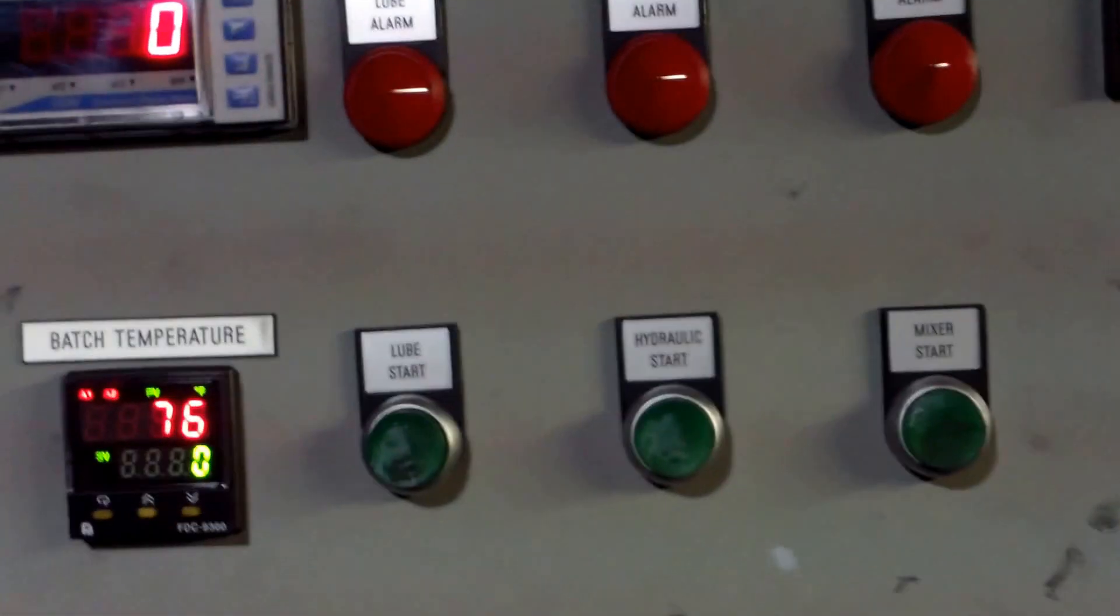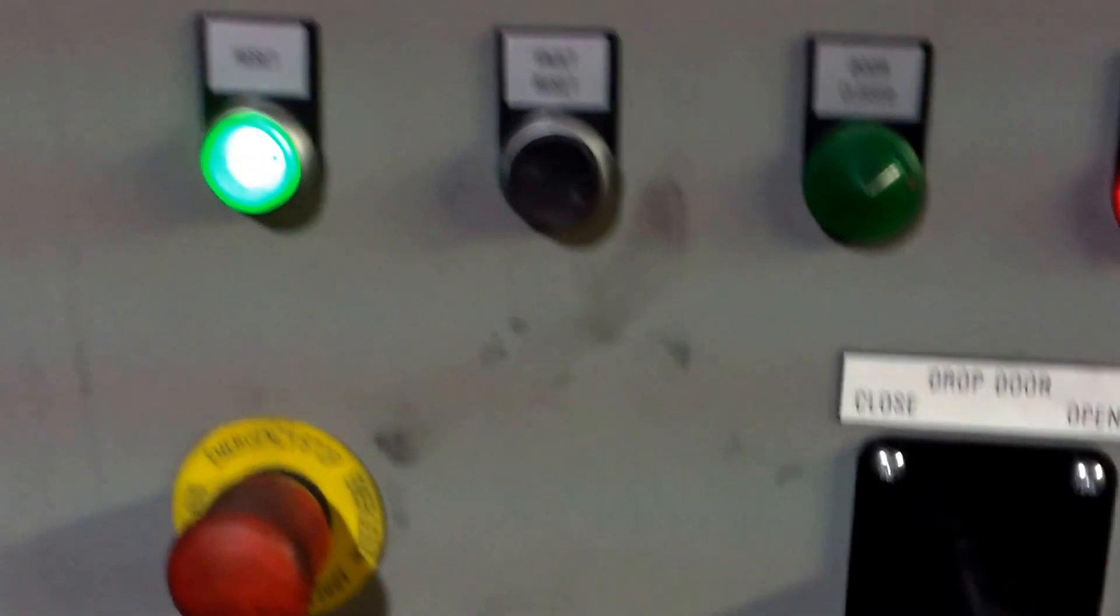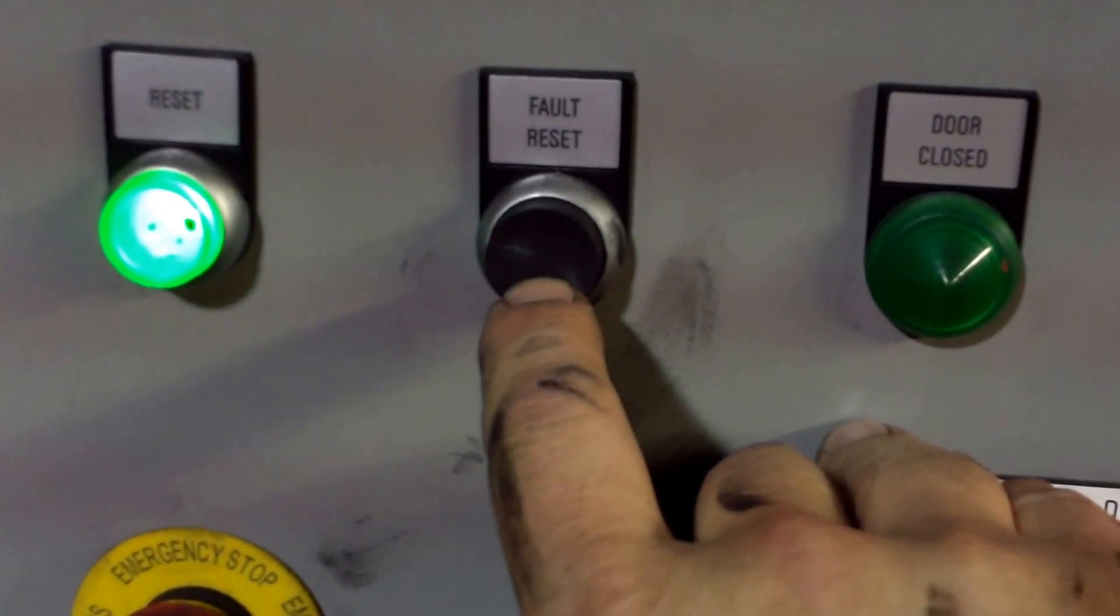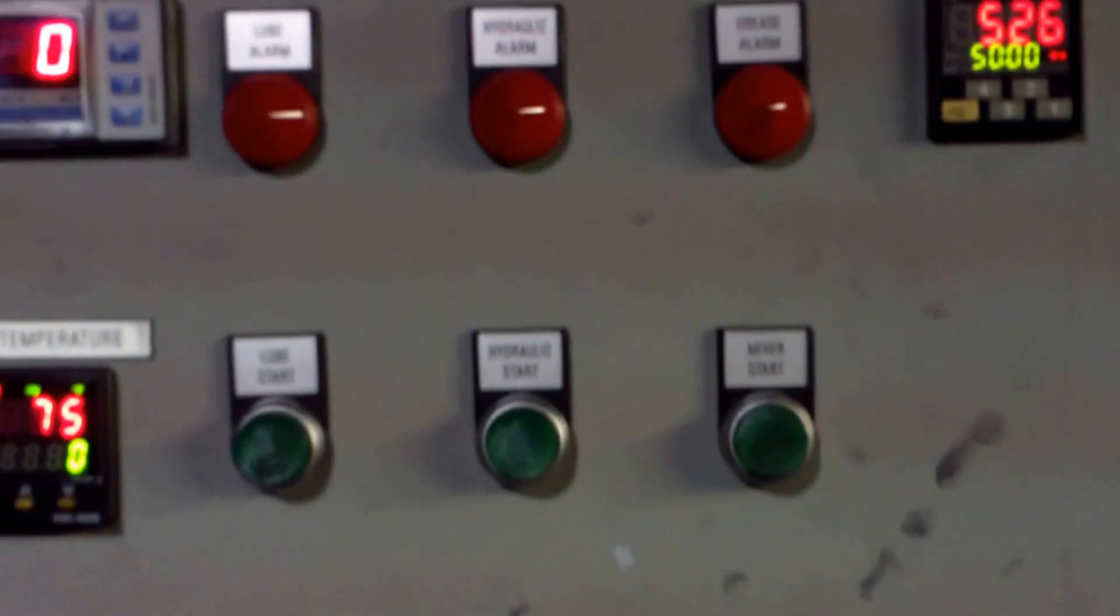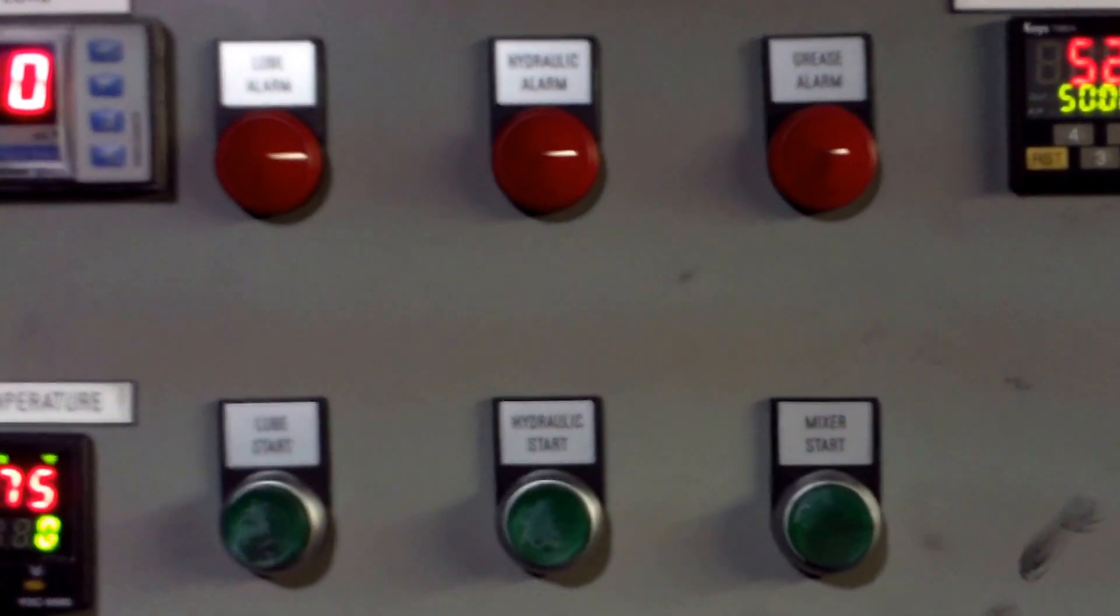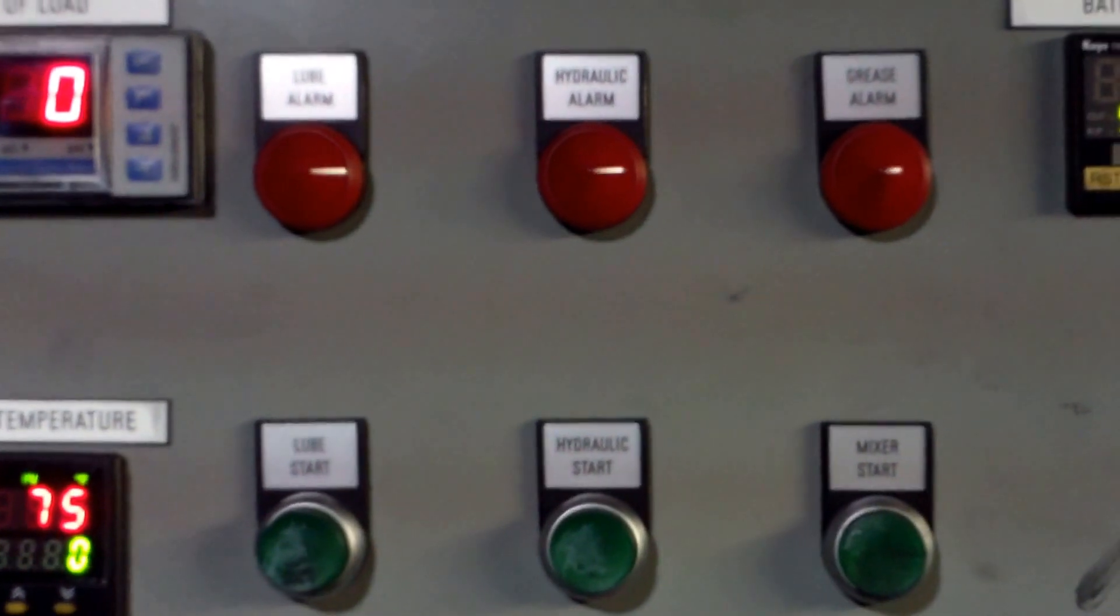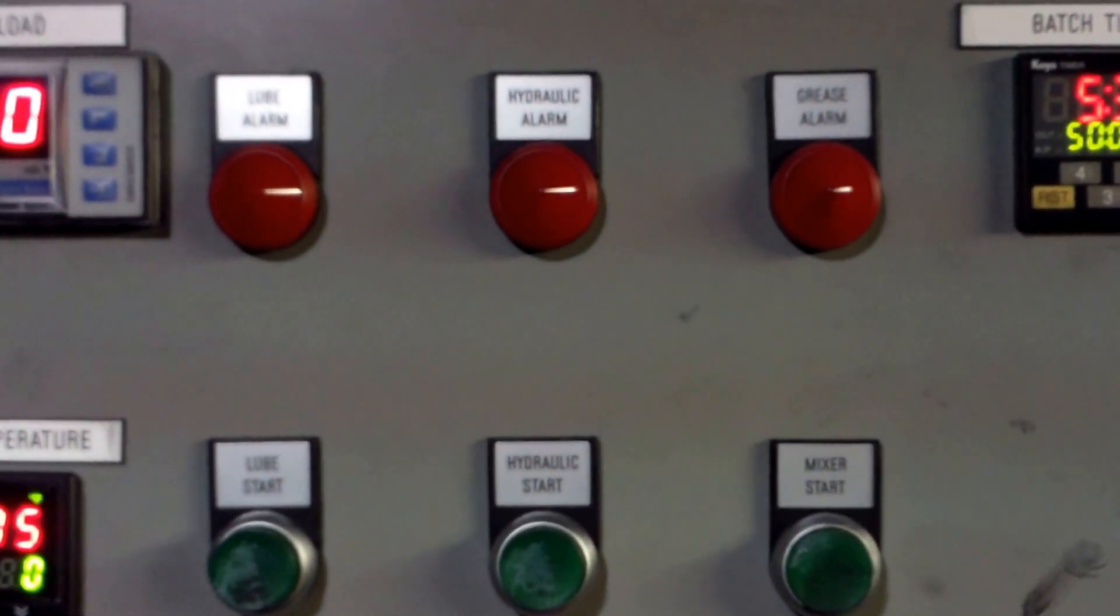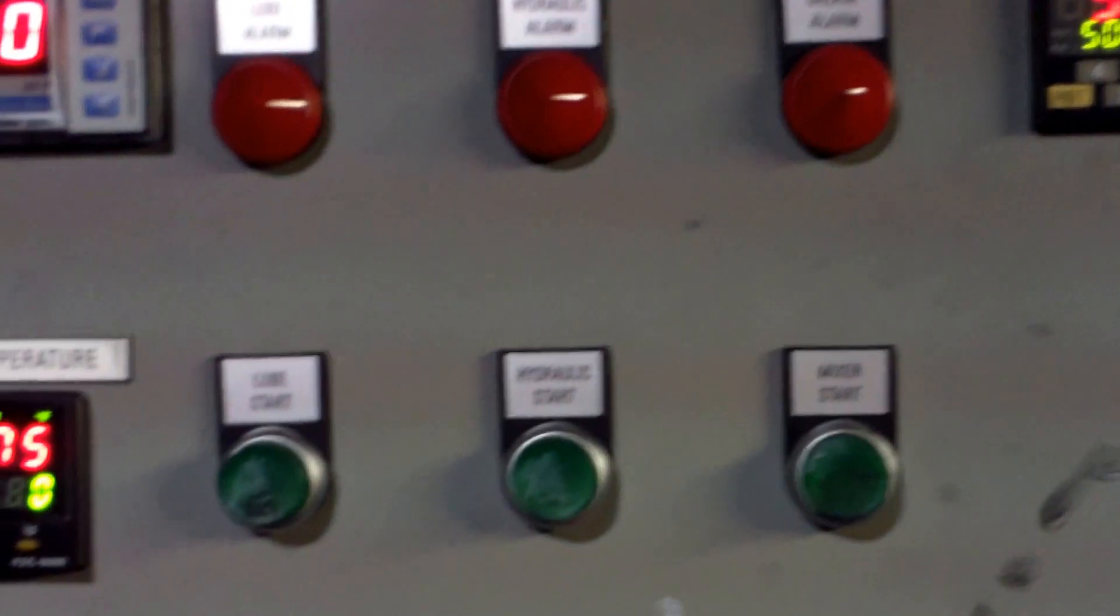If any of these are on when you power up, use the default reset button that is next to the reset button, and that should clear any alarms. If that does not clear it, notify maintenance. Do not operate the mixer.